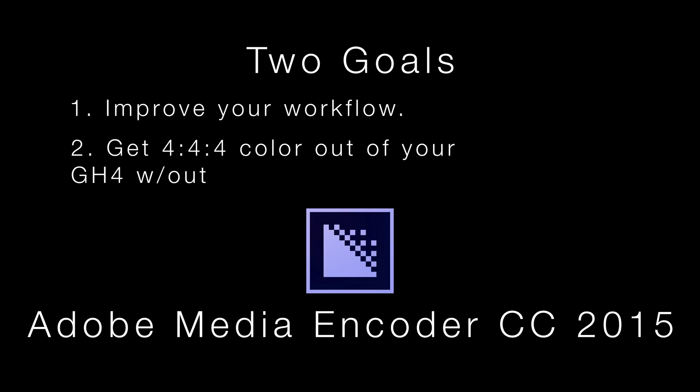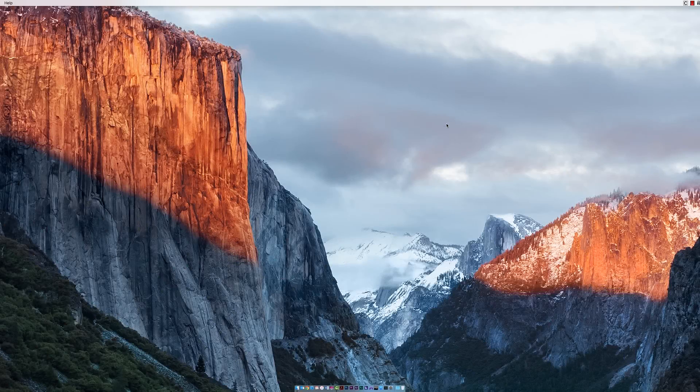Now I need to preface this video by saying I'm no expert on Adobe Media Encoder. I've just been messing around with some settings and reading about Adobe Media Encoder and I've learned a pretty efficient workflow that I want to share with you in this one. So without further ado, let's go ahead and hop into this tutorial.